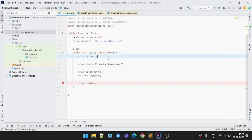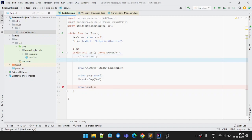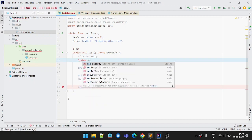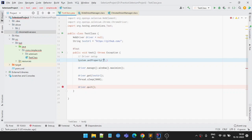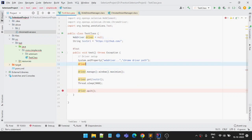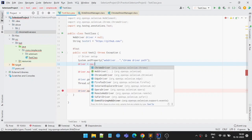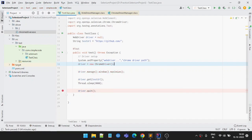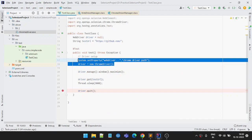Now in the regular approach, let's say we'll be using ChromeDriver. We'll be setting some system properties — the property name — then providing the ChromeDriver path. Once it is set, we initialize the driver with a ChromeDriver object. This is what the regular approach looks like.